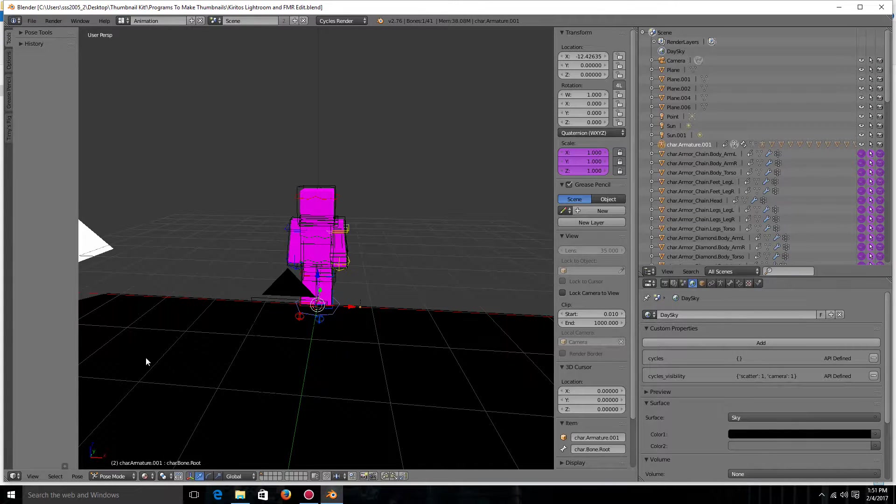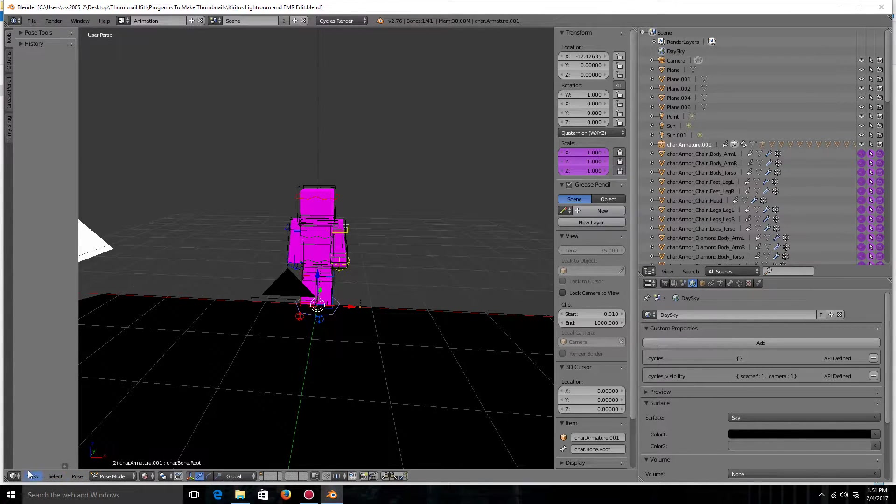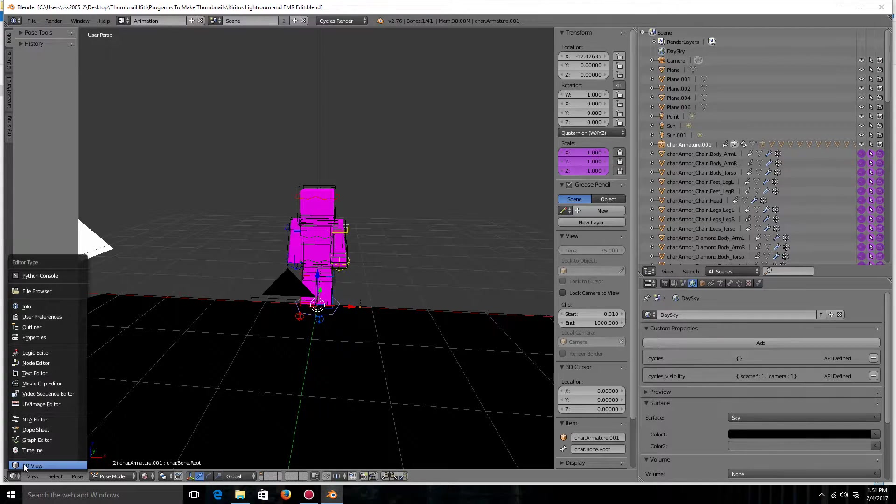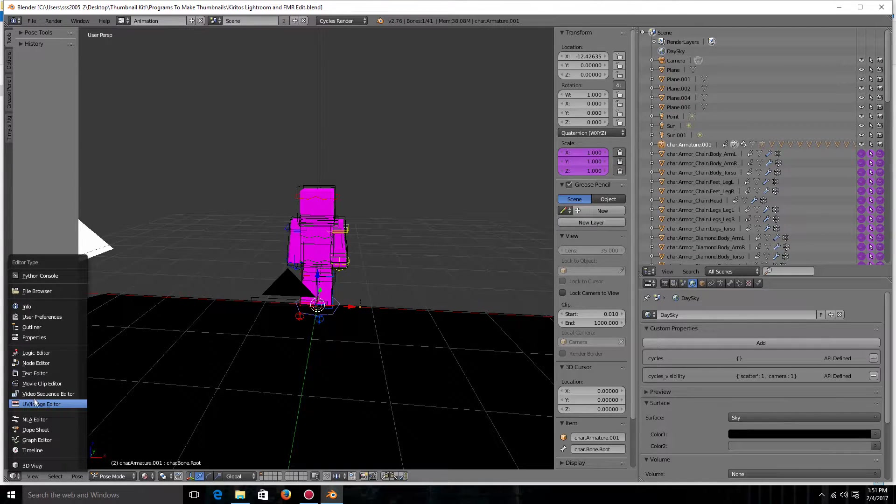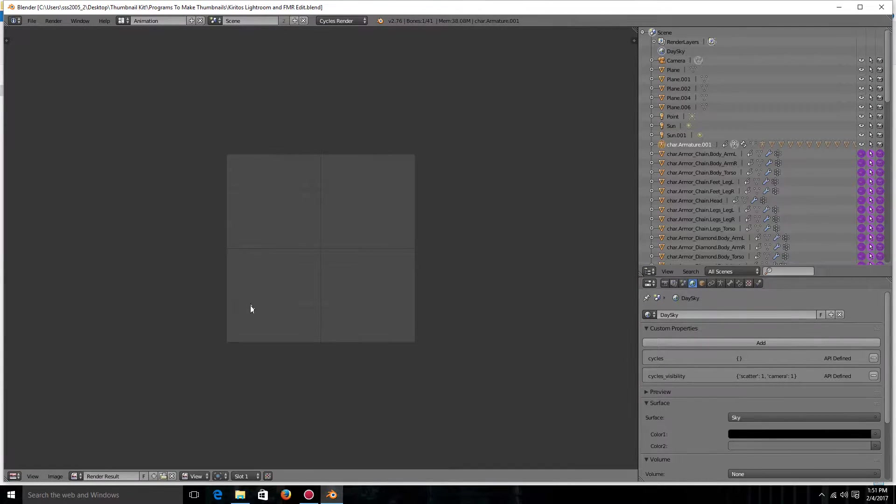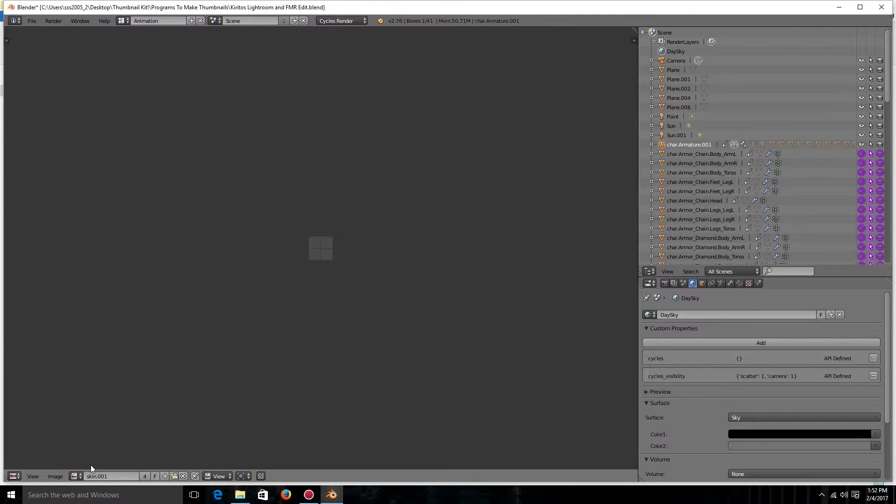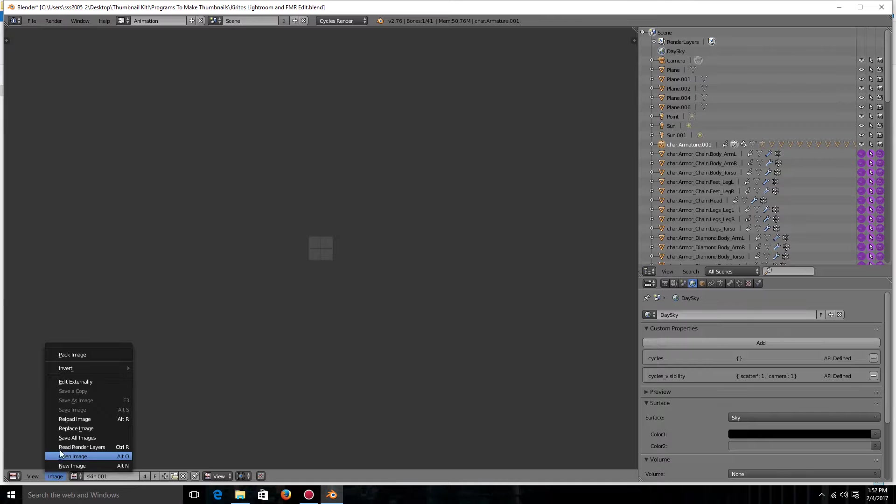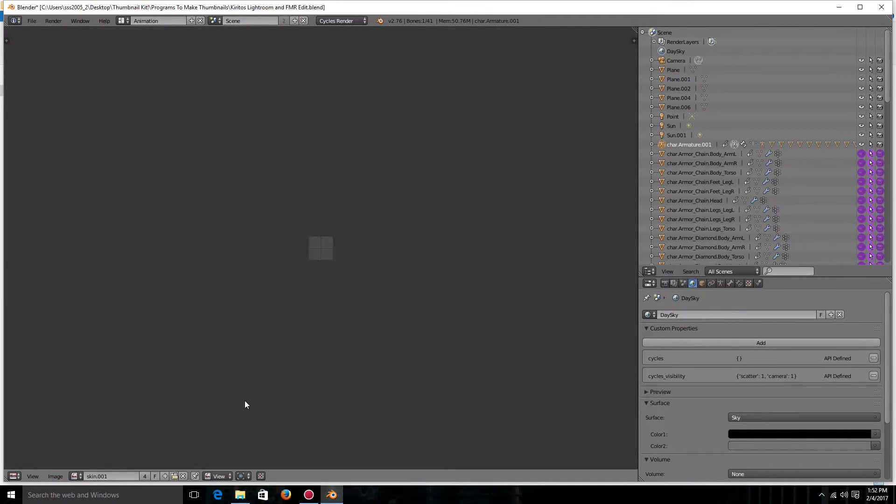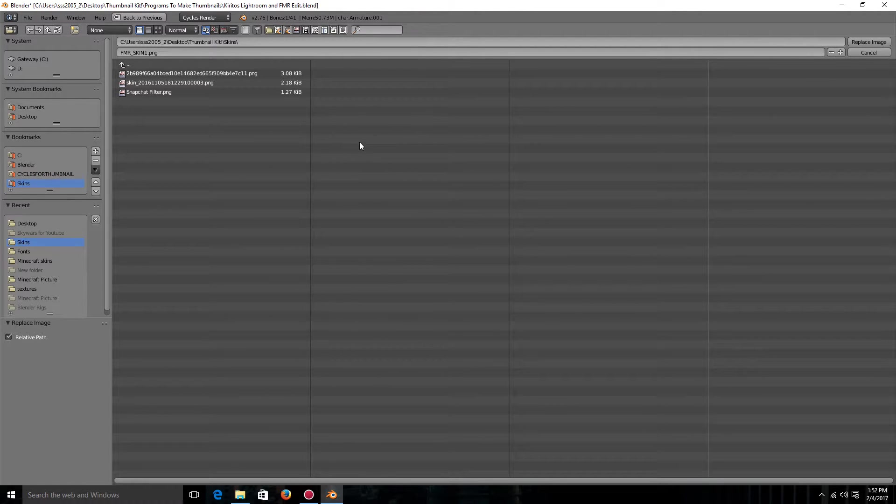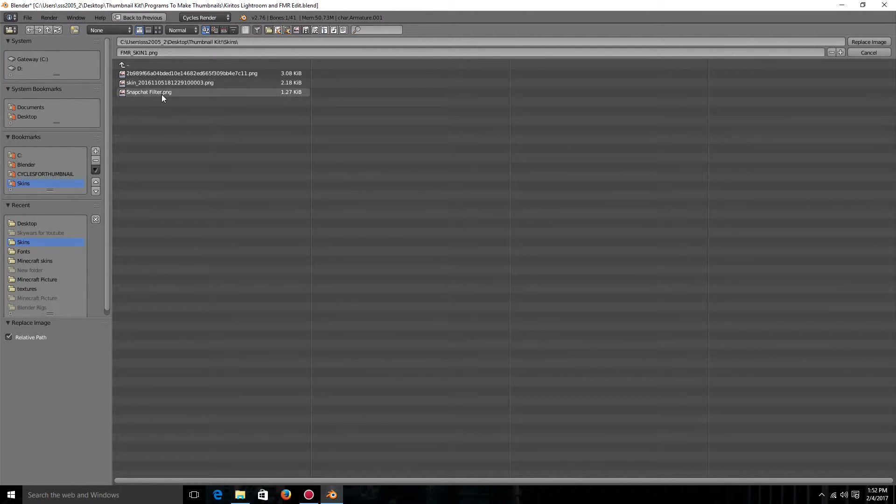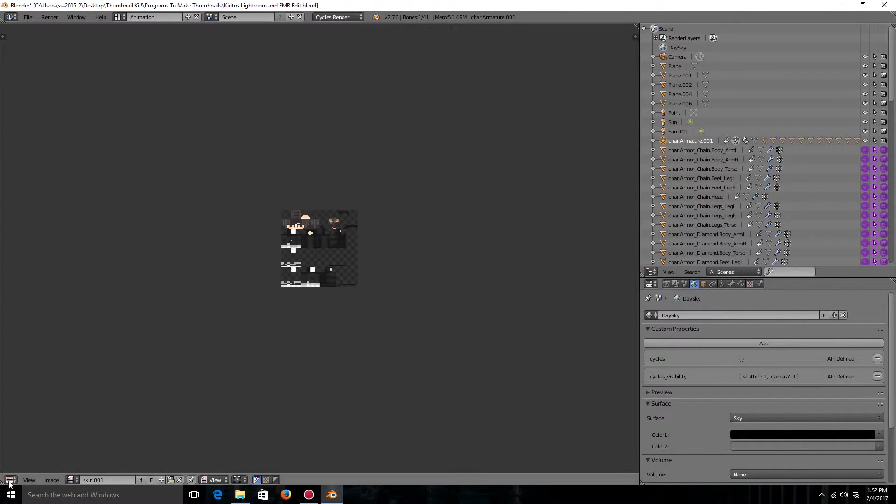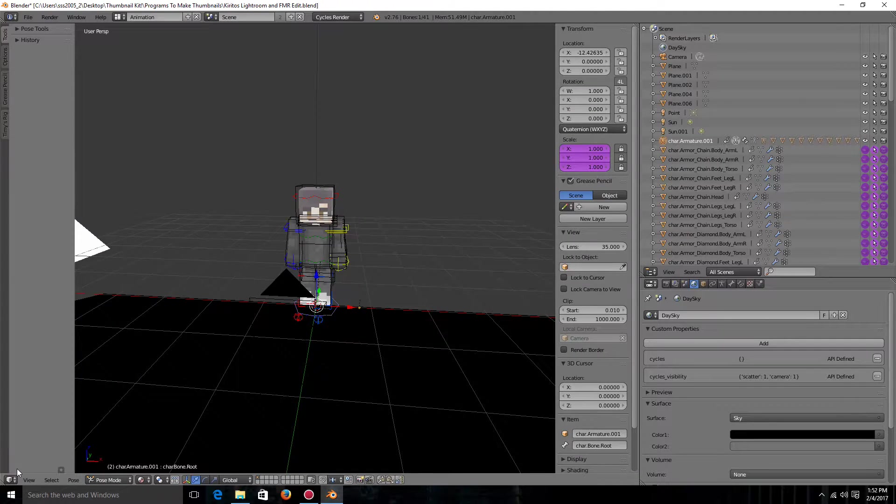So now what you're going to want to do is you're going to want to go and click this down here which is 3D view. You're going to want to click UV image editor and now you're going to want to click this and then skin.001. You're going to want to go image and replace image. Now you're going to want to go to wherever your skin files is located and then you're just going to want to double click on it. And it's going to show you it and if that's it you just want to go and click 3D view.